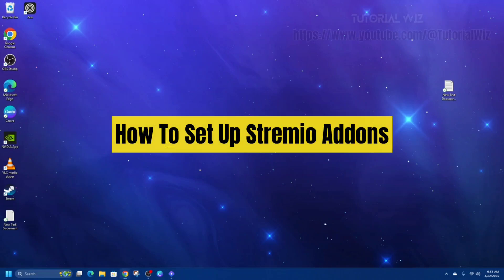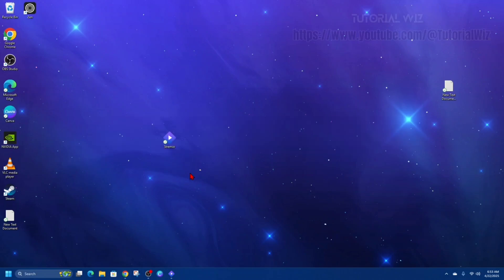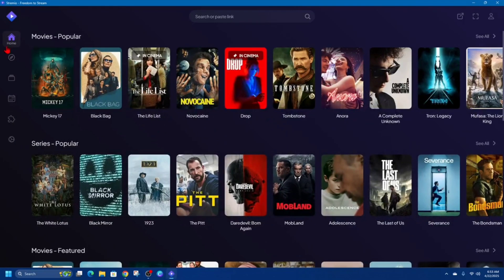Hey guys, in this video I'm going to show you how to set up Streamio add-ons. If you find this video helpful, please consider liking this video and subscribing to my channel. In saying that, let's just jump straight into the video.